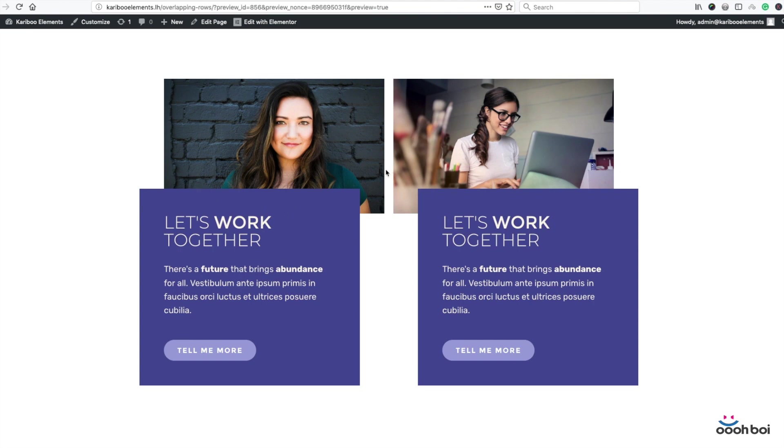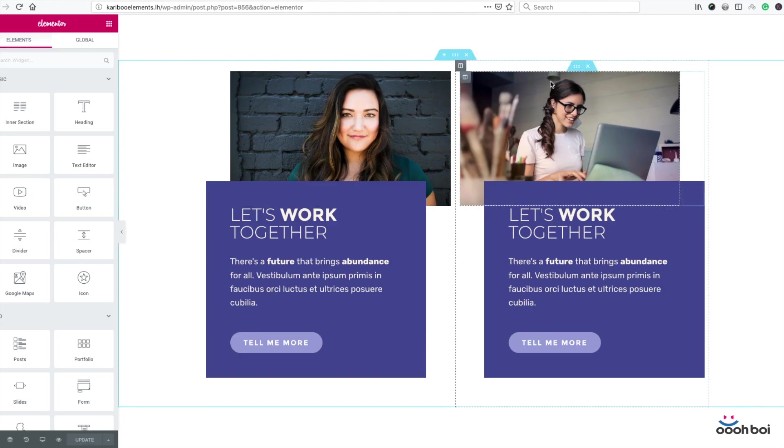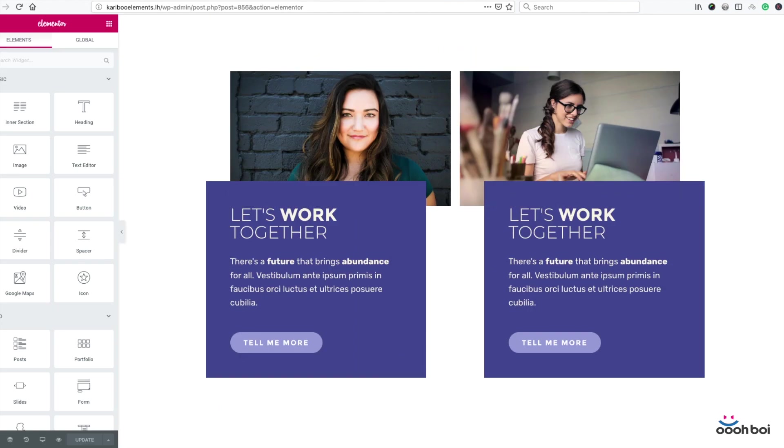Anyhow, I think that this new type of image box might fit our overlapping rows tutorial perfectly. So let's open Elementor's workspace now and do some work.